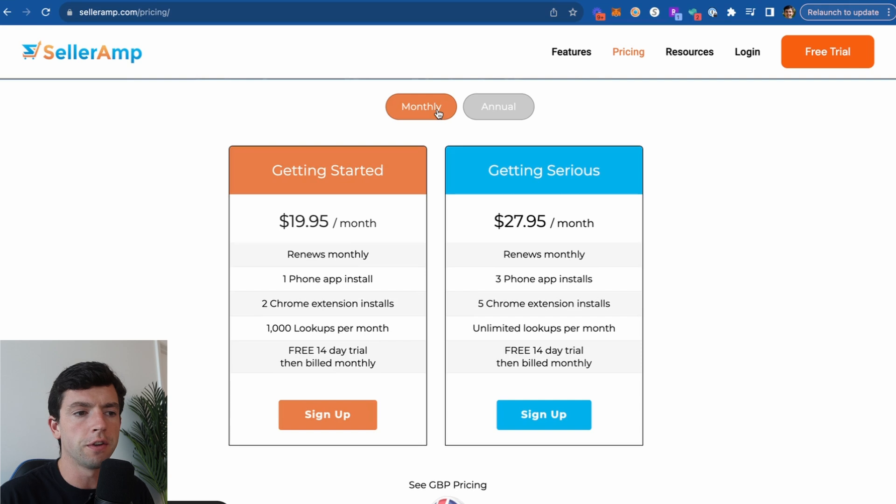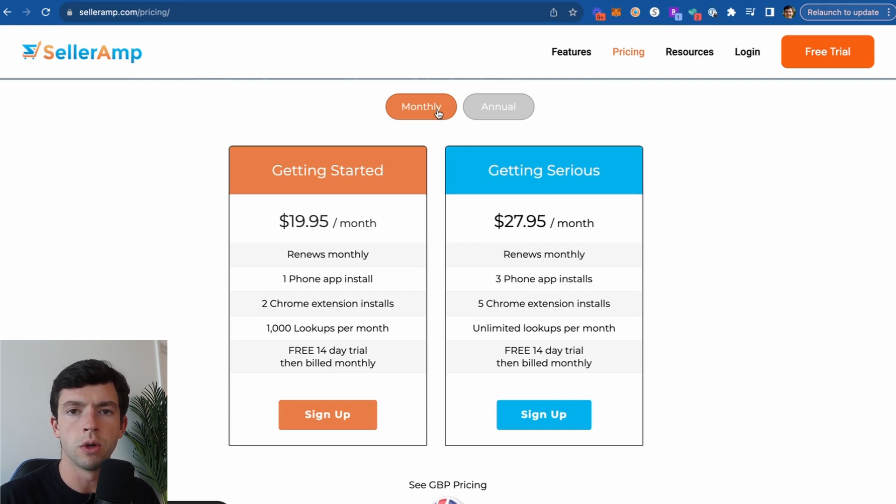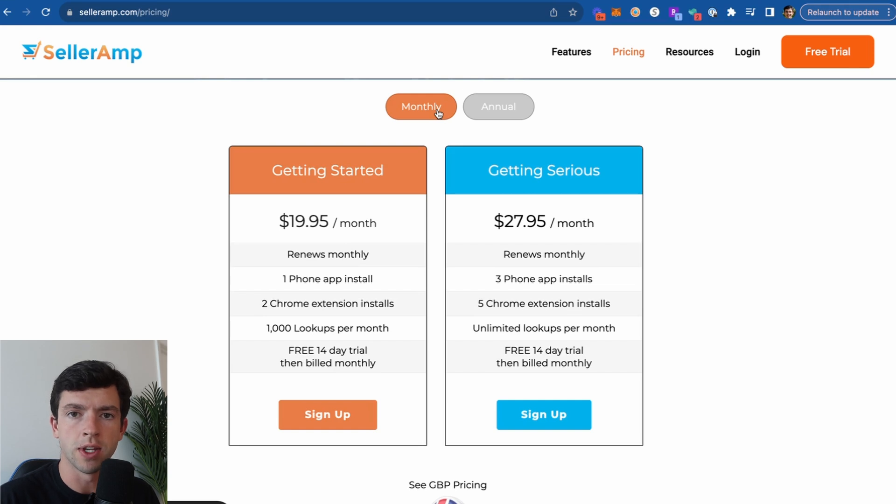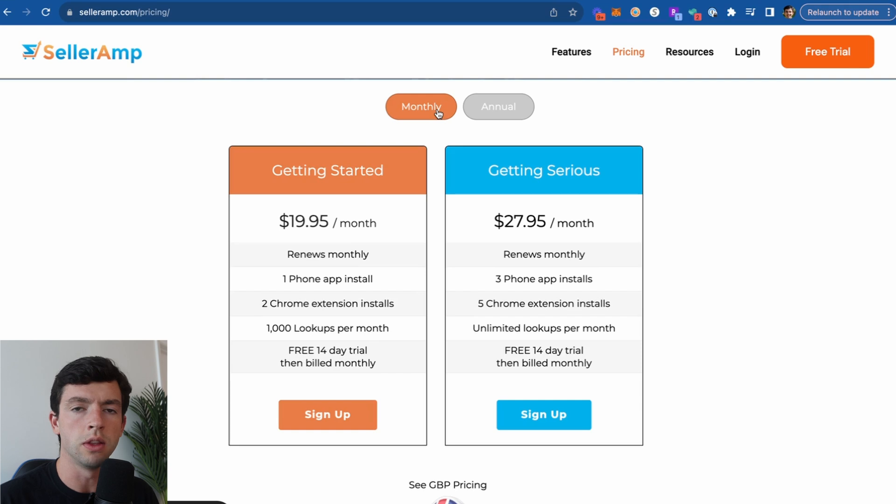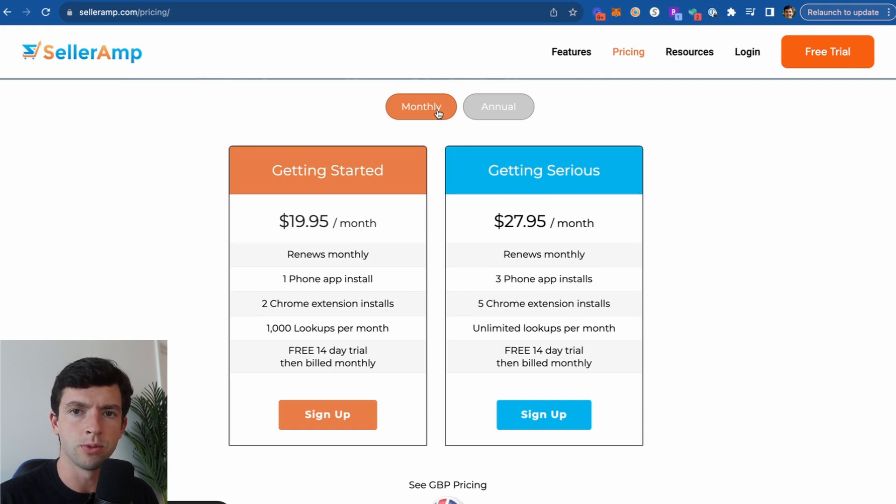So the basic version, you can go ahead and get a free trial and just get started with the Getting Started version for $20 a month about at our website, selleramp.com. So if you're just getting into this, you can start with the basic plan, and then once you hit the lookups criteria, you can go ahead and upgrade to the Getting Serious as well.